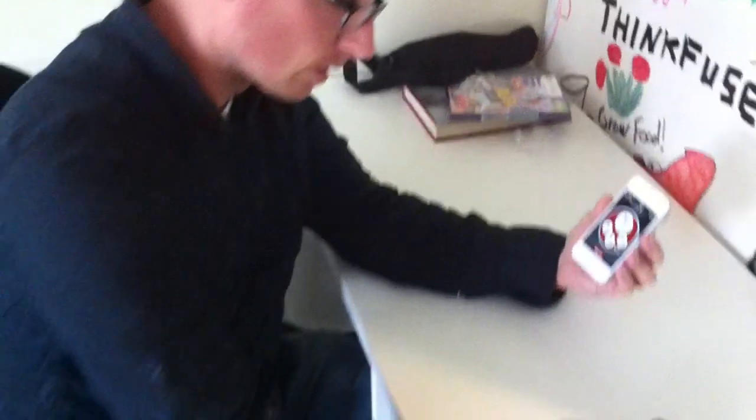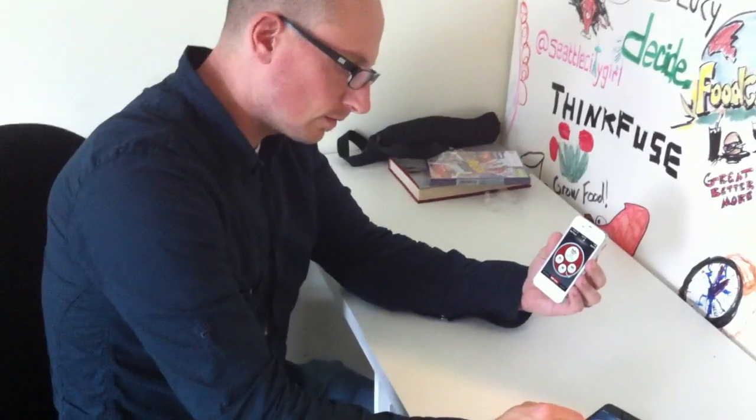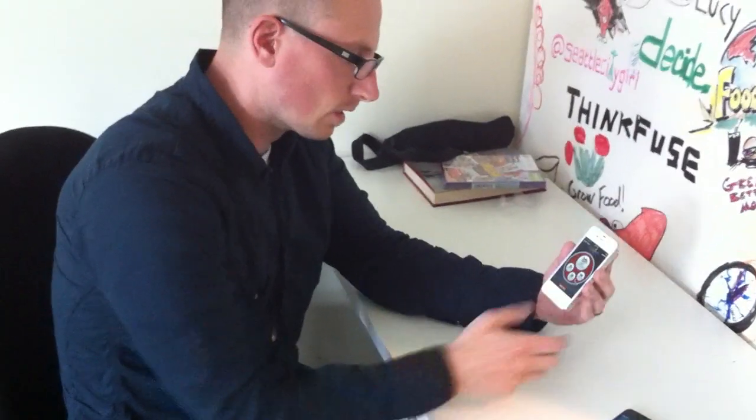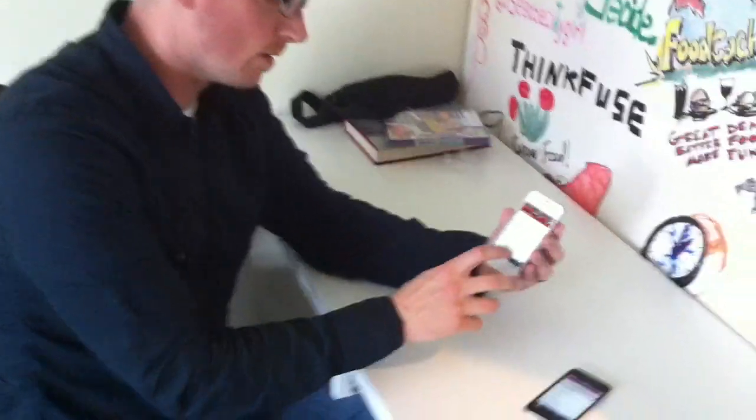Great. And so this is a free app, and it's launching in the App Store today, right? Yeah. And we are going to get to see it and play with it. Is there one other thing there?